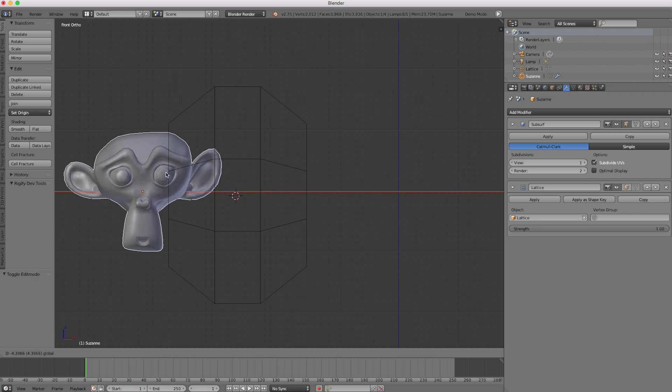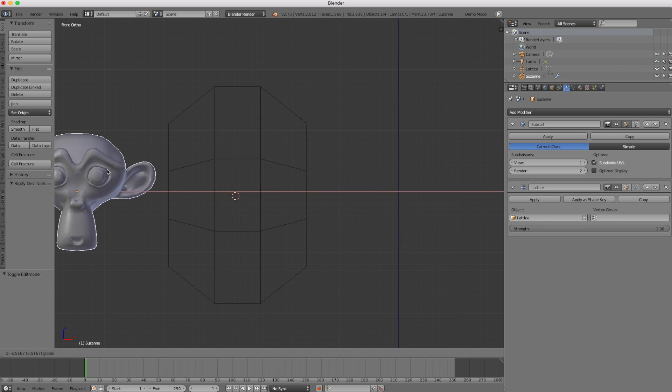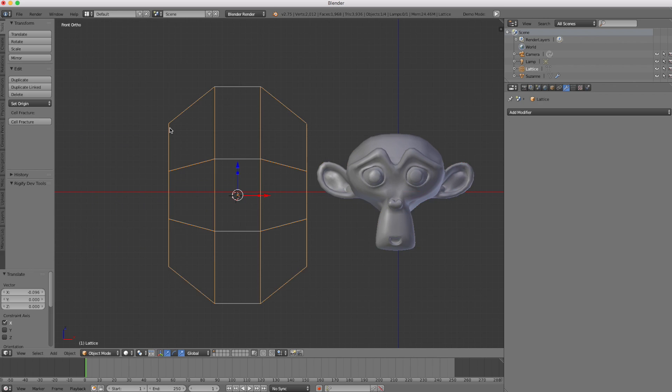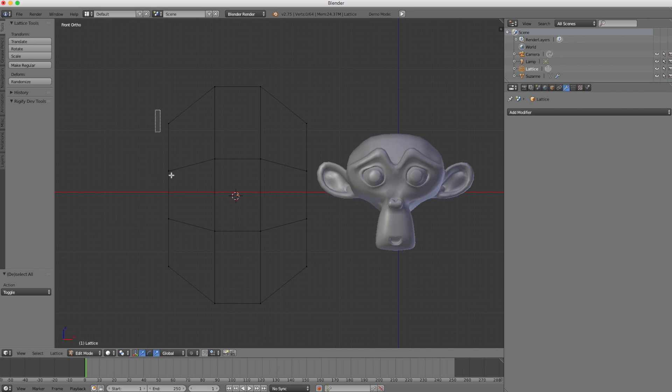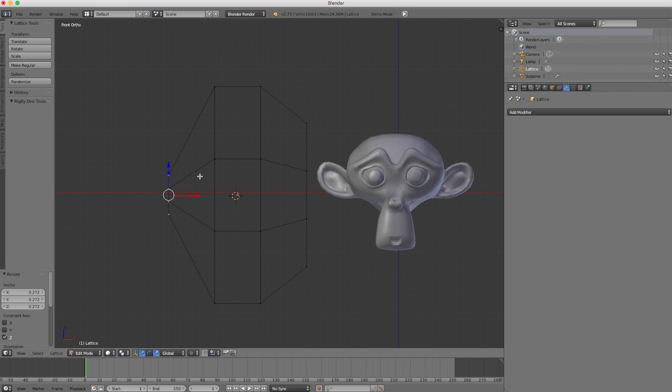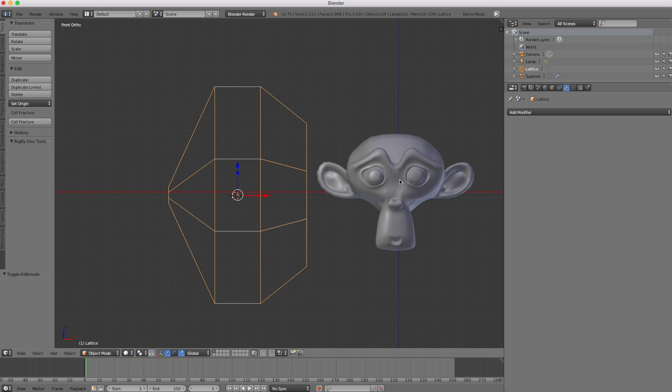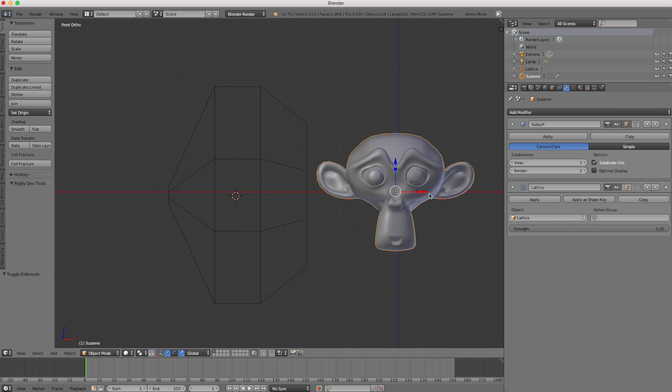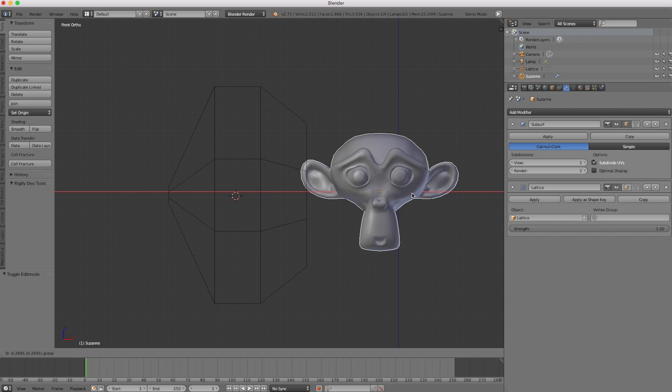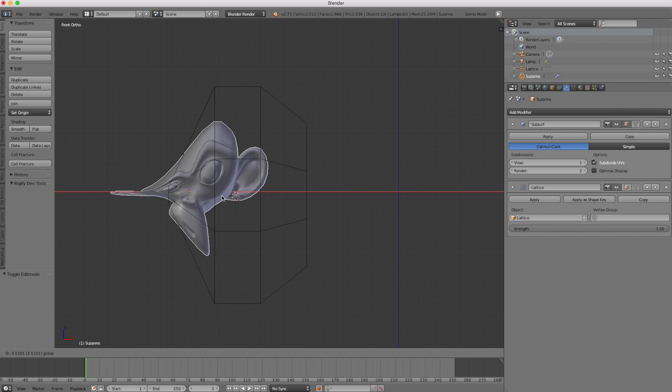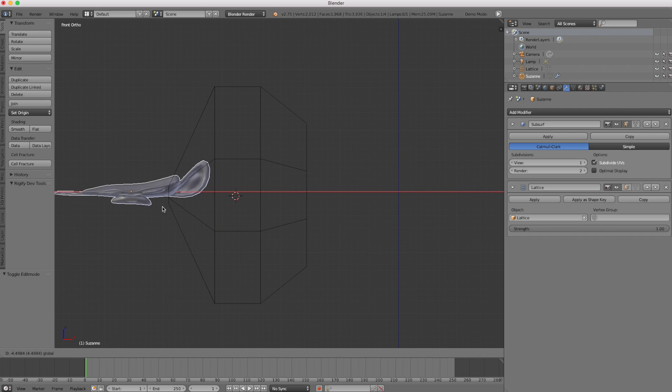And what I did with the previous animation was, I just had the one end of the lattice scaled way, way down. Way, way down. So when I dragged the item through there, it kind of squashed into it.